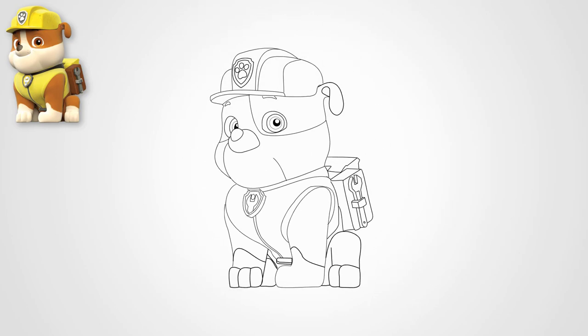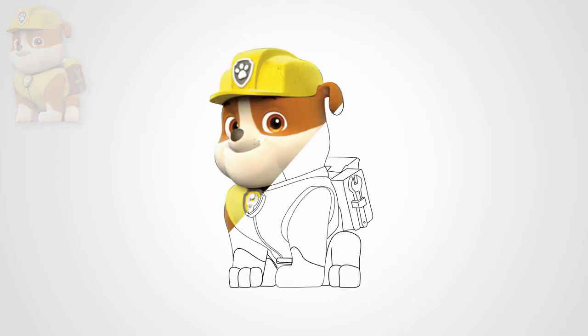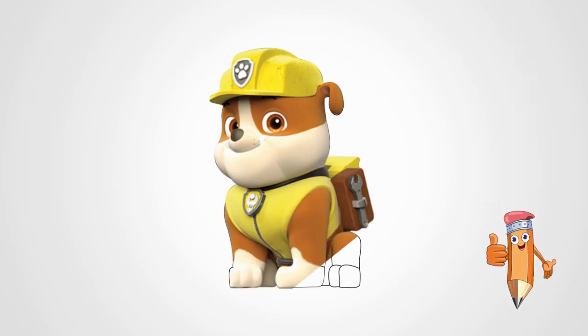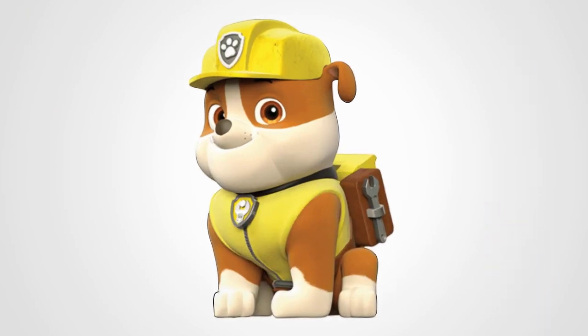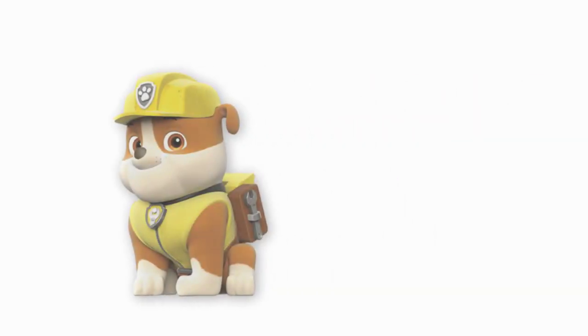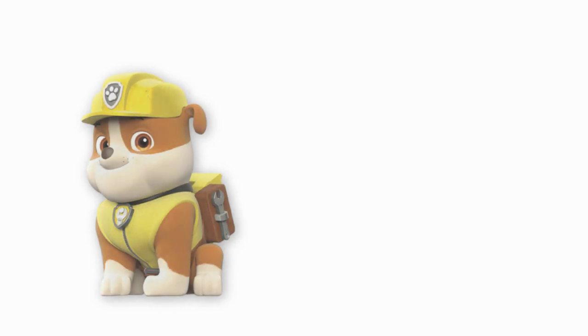Now let's draw two hind legs. They are bent because our dog is sitting. Take colored paints and we will paint our dog Rubble.